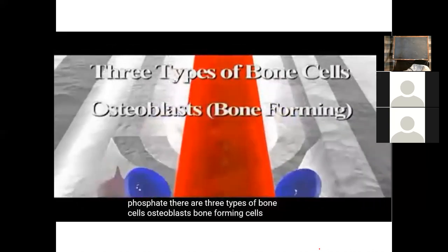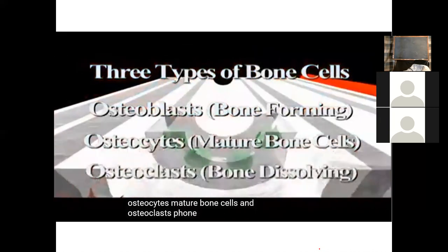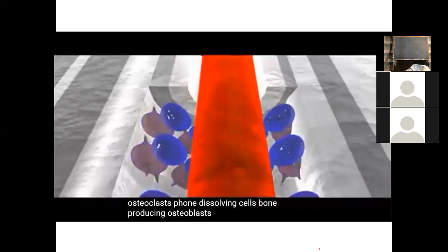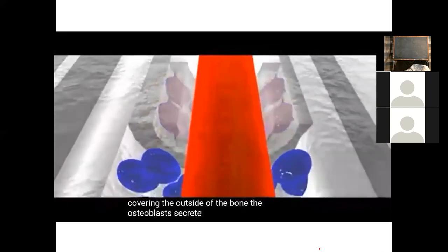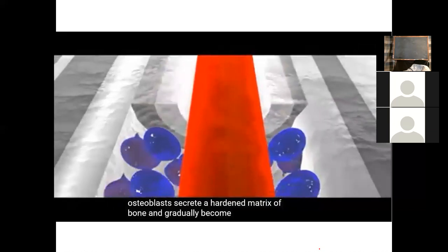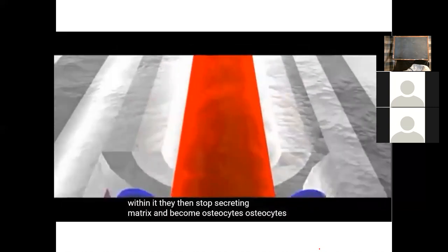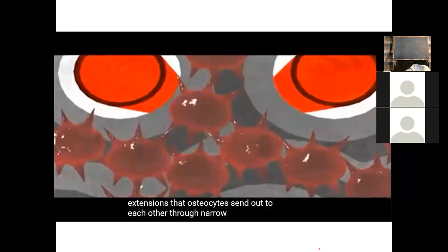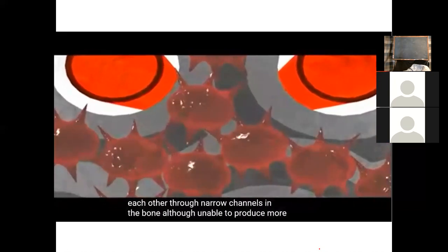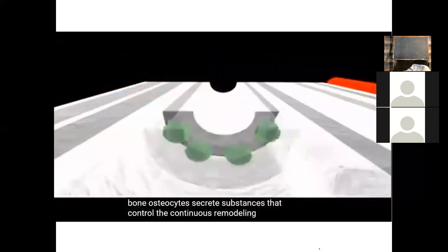Bone-producing osteoblasts form a thin layer covering the outside of the bone. The osteoblasts secrete a hardened matrix of bone and gradually become entrapped within it. They then stop secreting matrix and become osteocytes. Osteocytes are nourished by nearby capillaries and are connected to one another by thin extensions through narrow channels in the bone. Although unable to produce more bone, osteocytes secrete substances that control the continuous remodeling of bone.